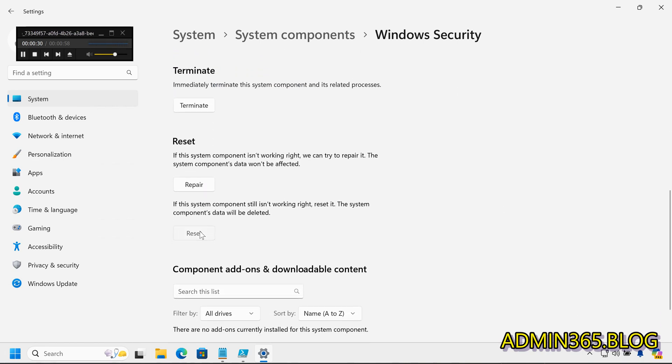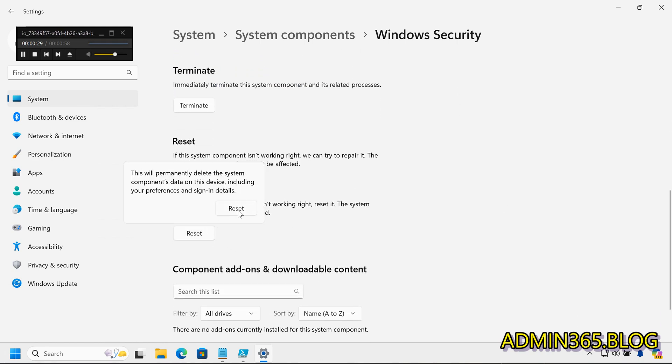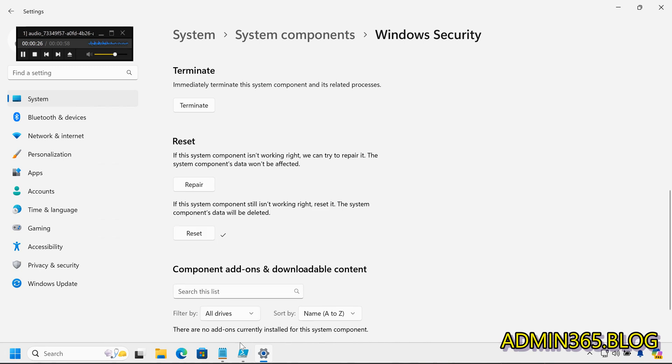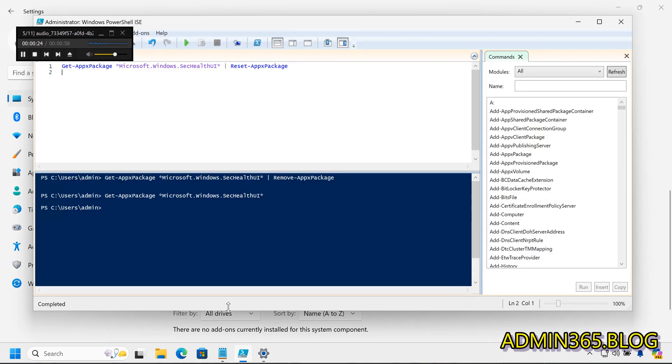Second, using PowerShell: open Start and search for PowerShell. Right-click on PowerShell and select Run as Administrator.